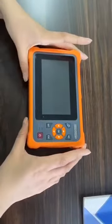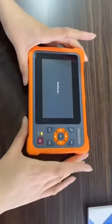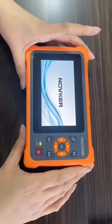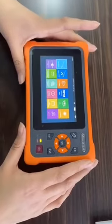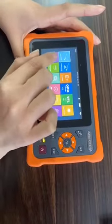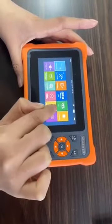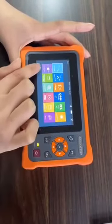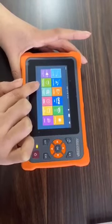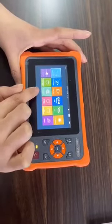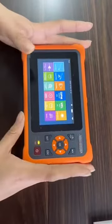This is our model NK4000 mini OTDR. Let's click the button. We can see it has many functions such as auto OTDR, expert OTDR, event map, OPM, VFL, light source, optical loss test, RG4500 sequence, RG4500 length, RG4500 digital tracker, and the end face inspector. These are the functions of our mini OTDR.